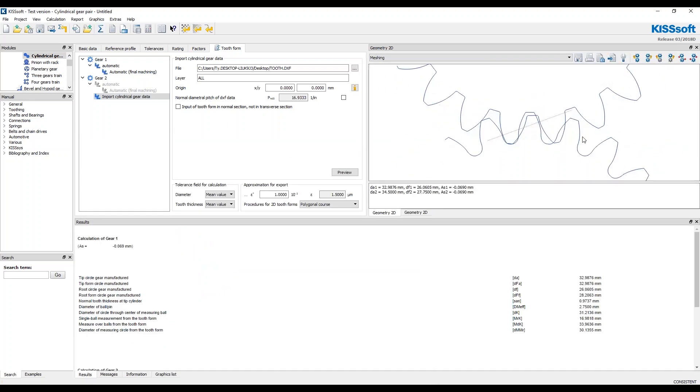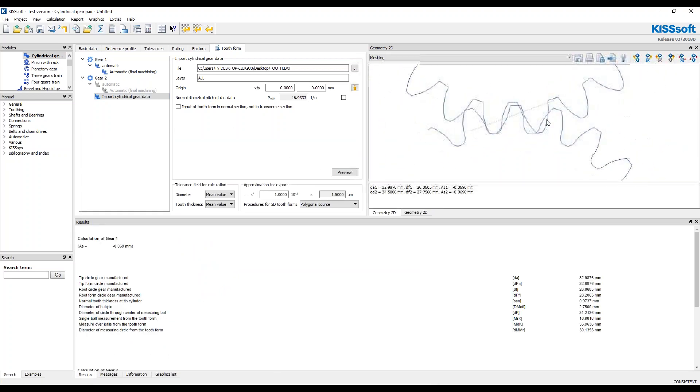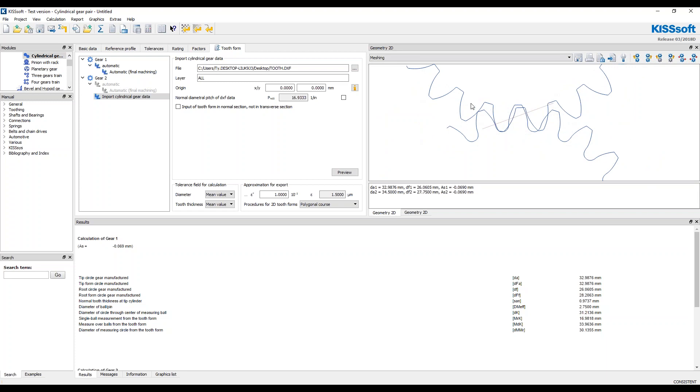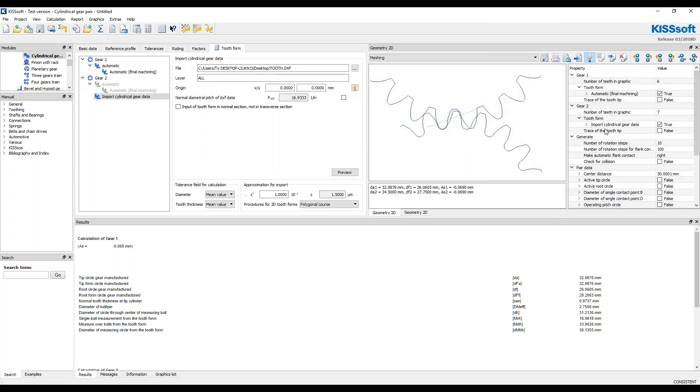And here I have my tooth form, my actual geometry versus my calculated. Alright. So in here, I'm going to actually, I'm going to turn the gear one.